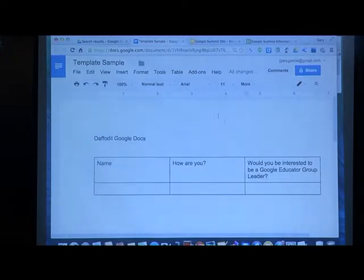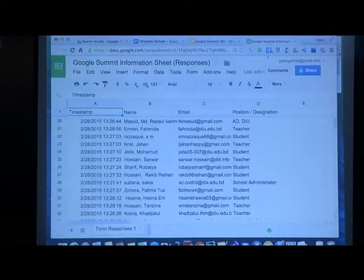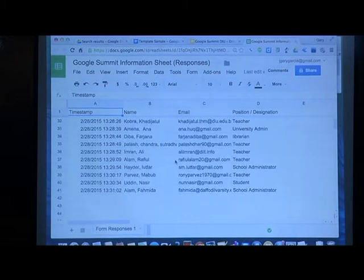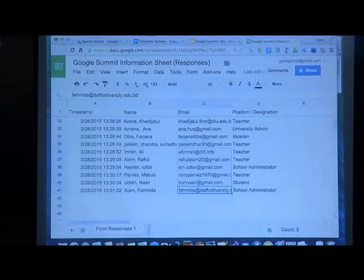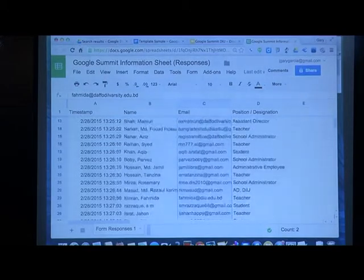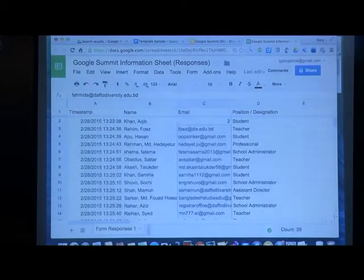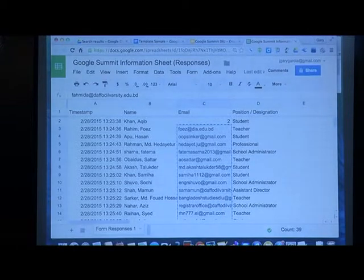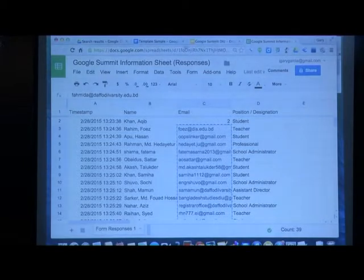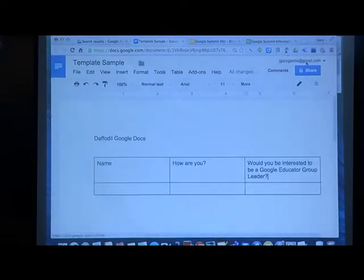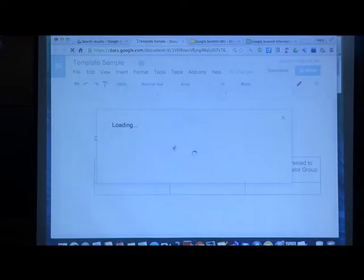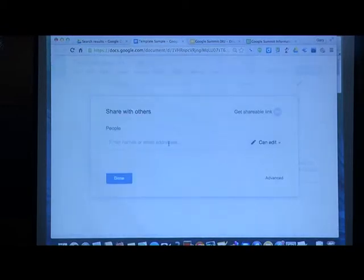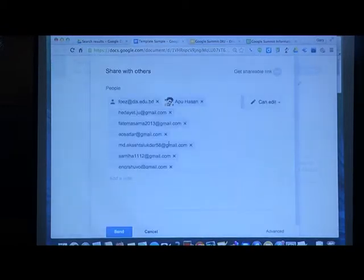Not everyone can edit — actually everyone can edit because there are 41 of you. I will copy all your email addresses and share the document to the people with these email addresses.